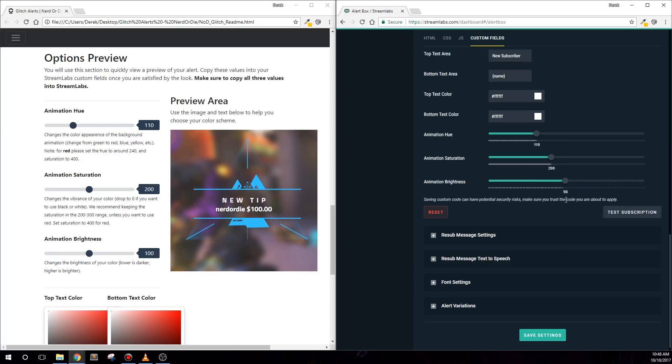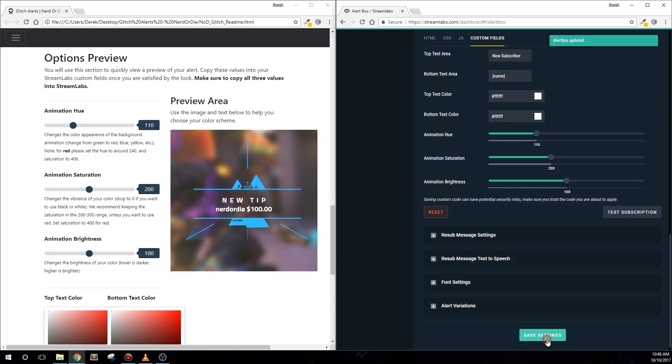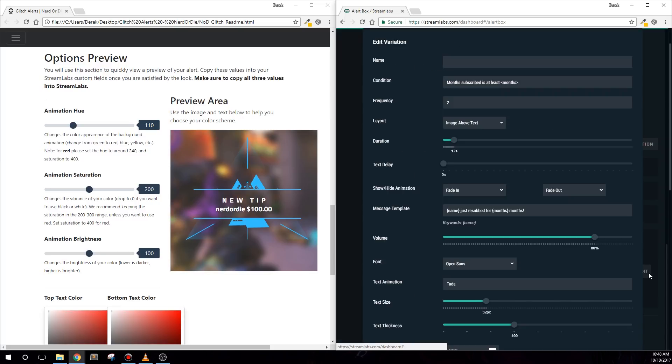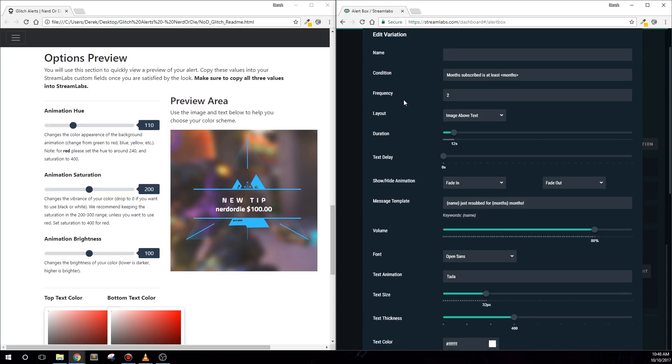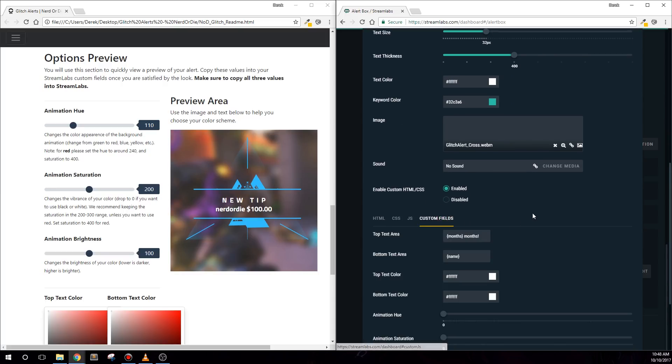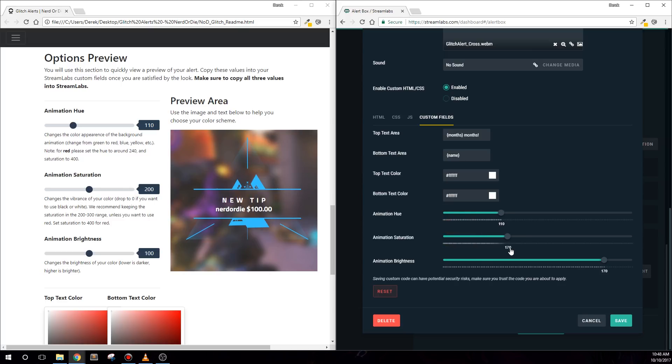Now that we've changed the subalert, I want to point out that we've included a variation for the subalert as well. This will allow you to use different text for resubs. Let's click the alert variations box here towards the bottom, and then hit edit for our alert that shows when we have a sub for at least 2 months. Again, sounds and text-to-speech will work as normal, and we can scroll down to find the custom fields tab. You'll see that the top text contains the months of the sub rather than new subscriber. Change these boxes and colors to whatever you'd like and refer to your readme preview if you need to. Once you're done, hit save and then save settings, and you can preview your alert by clicking test.